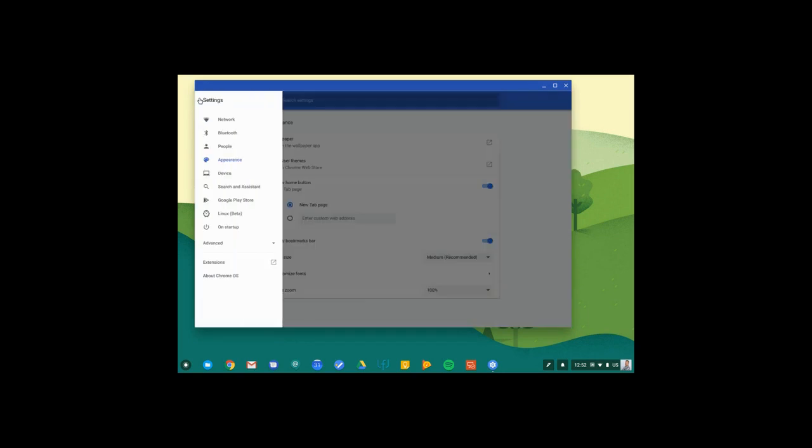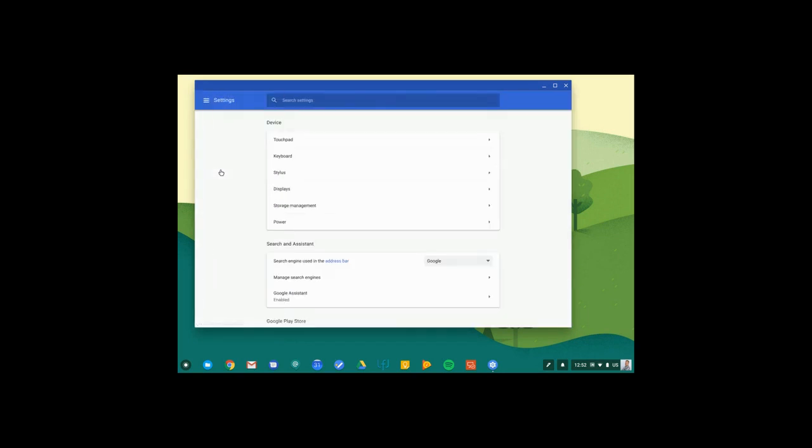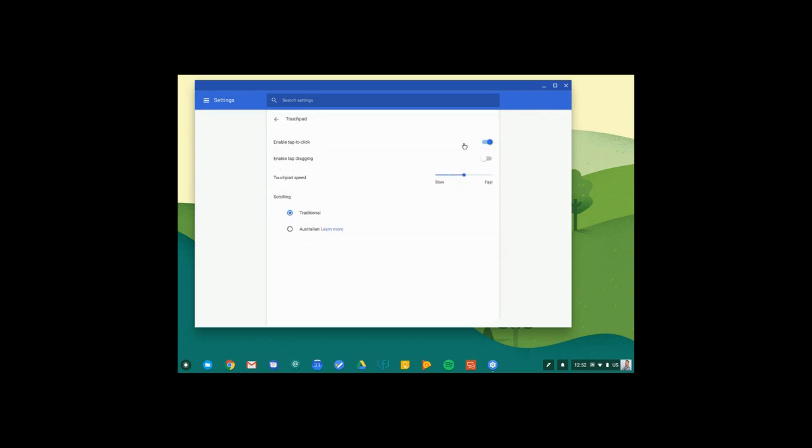The last section we're going to take a look at is device. And these are all your traditional or typical settings for a computer. I can adjust my touchpad. For example, I have enabled tap to click so I don't have to click the trackpad. It'll actually activate just by tapping on it.